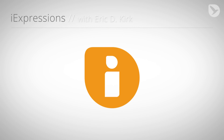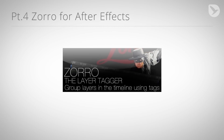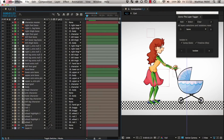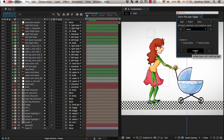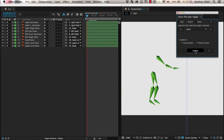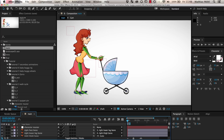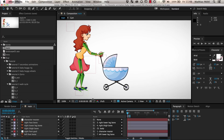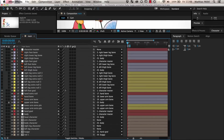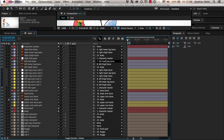Hello, this is Eric D. Kirk for MamaWorld.com, and in this tutorial I want to introduce you to a true hero in the After Effects world: Zorro, the layer tagger. Zorro is an After Effects script by Lloyd Alvarez that is very useful whenever you have compositions with a lot of layers. It allows you to assign tags to layers and select, solo, and shy layers based on those tags. In the last parts of this tutorial series, we created this character rig that consists of a lot of different layers. So let's see how to turn our layer chaos into something more manageable with Zorro.